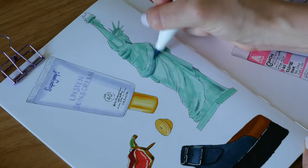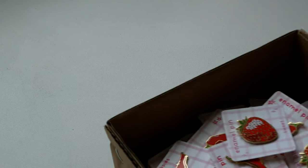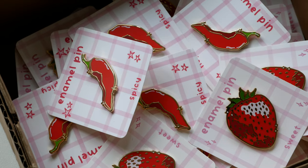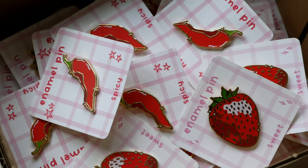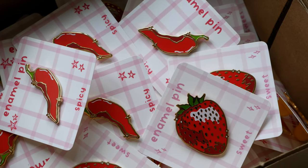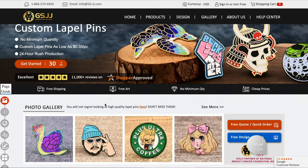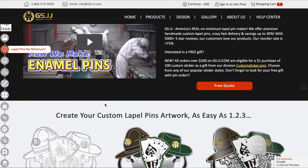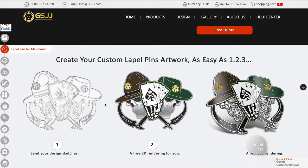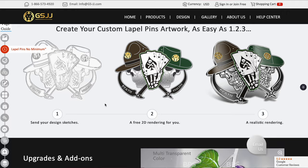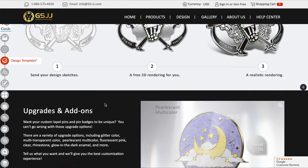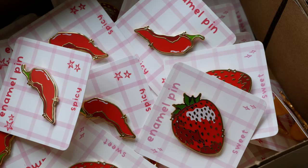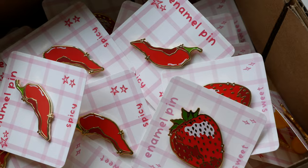But before we jump into my sketchbook I wanted to show you these really cute pins I made for my illustrations. I used GSJJ who do all types of merchandise and they reached out to me asking if they could make some pins and stickers for my shop. I jumped at the chance because I absolutely love making stickers and I've never made pins before so these are my very first enamel pins.